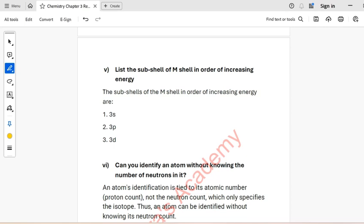Part B: How many neutrons does this atom have? The number of neutrons equals mass number minus atomic number. So the number of neutrons = 56 − 23 = 33.